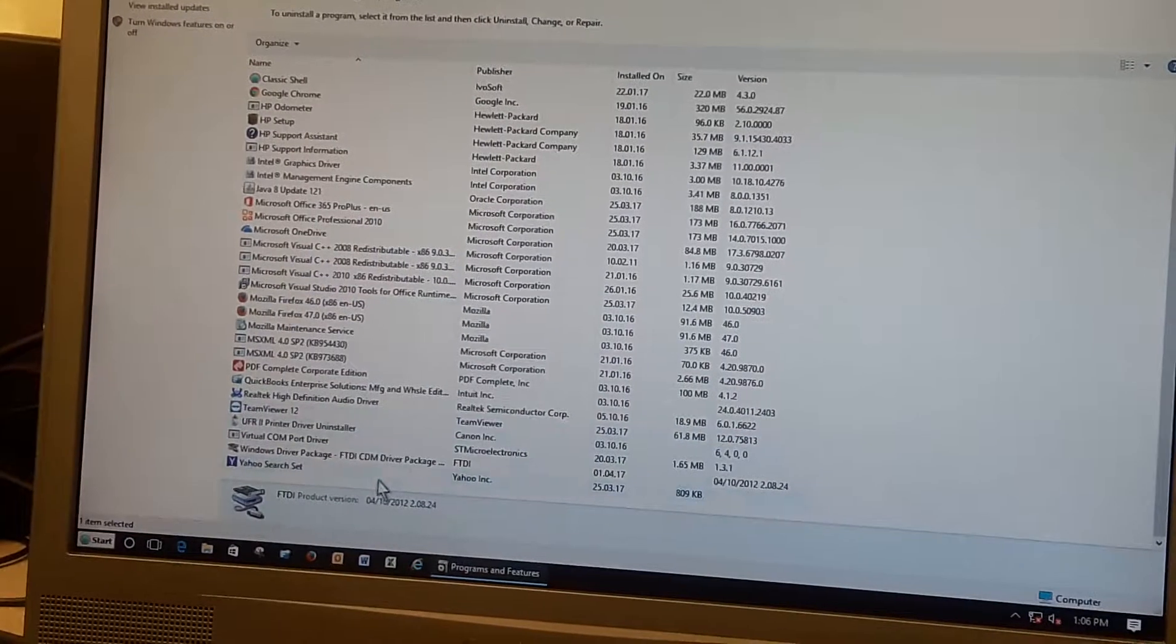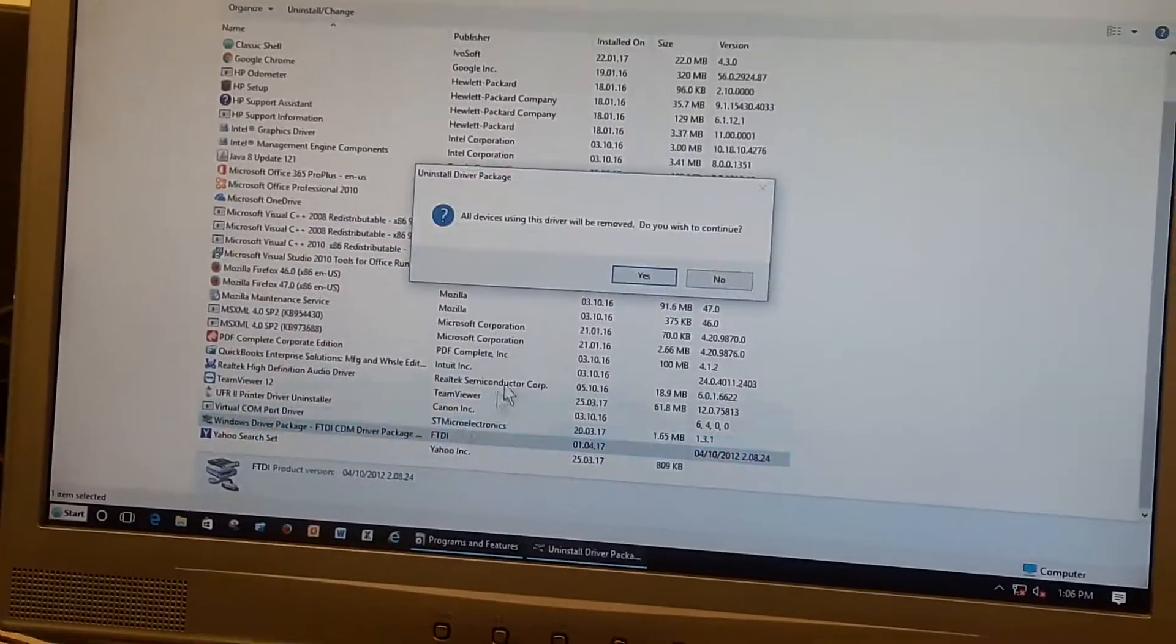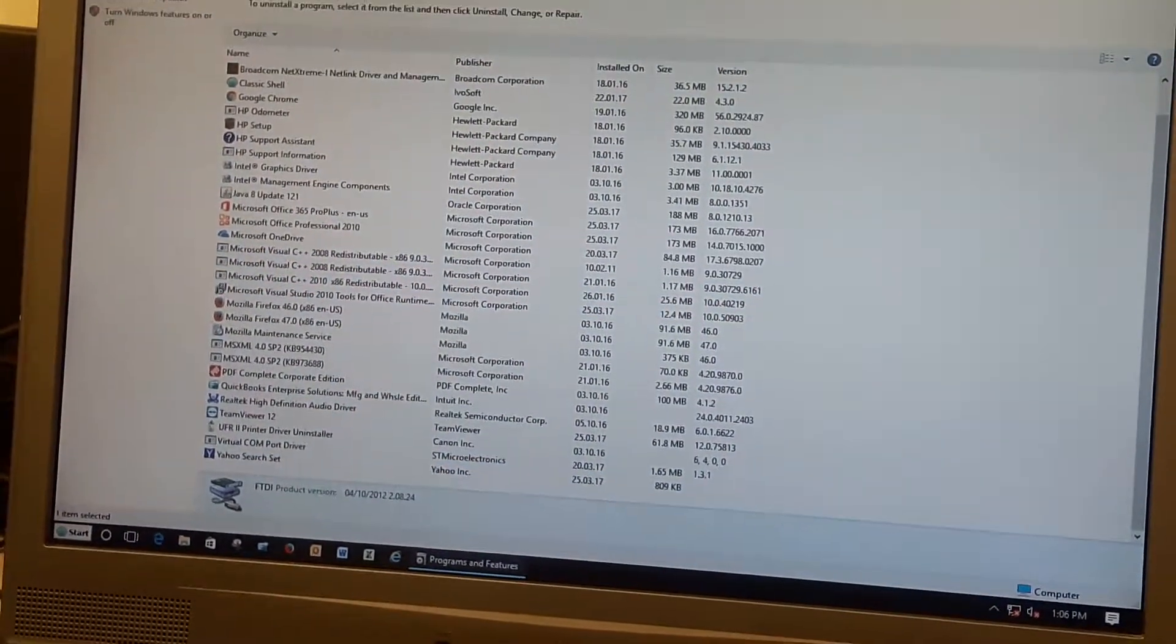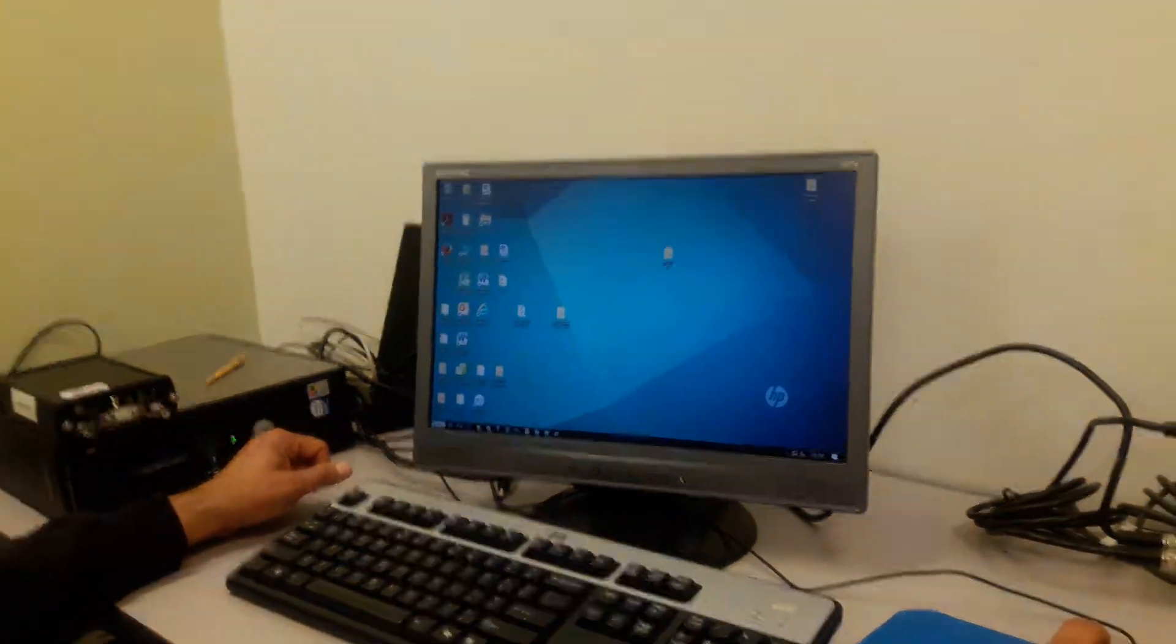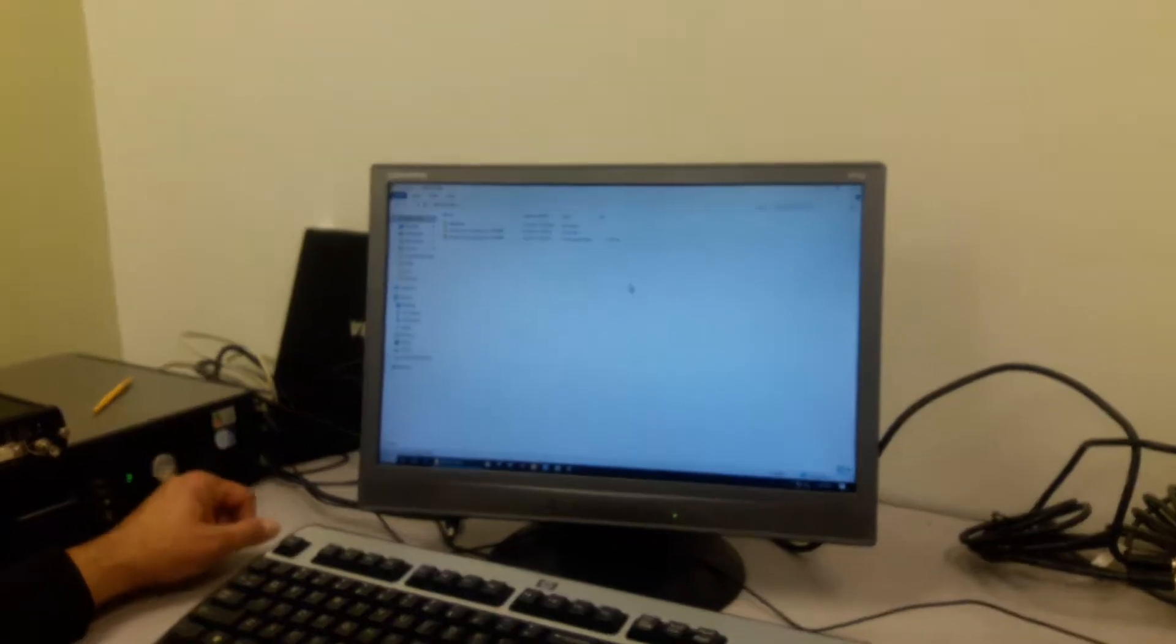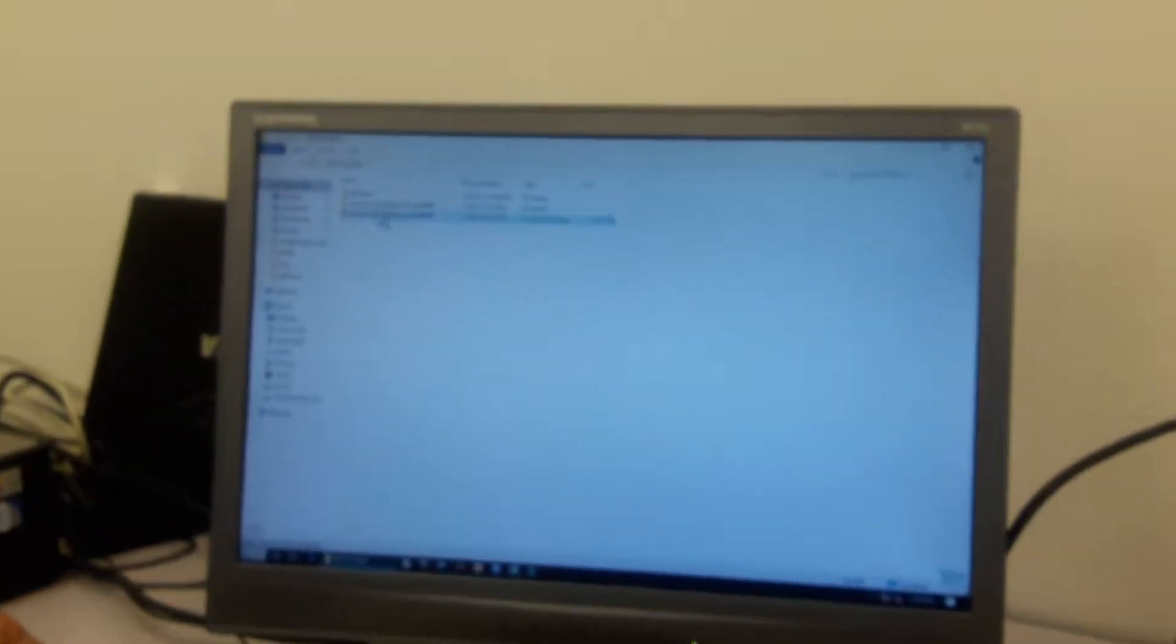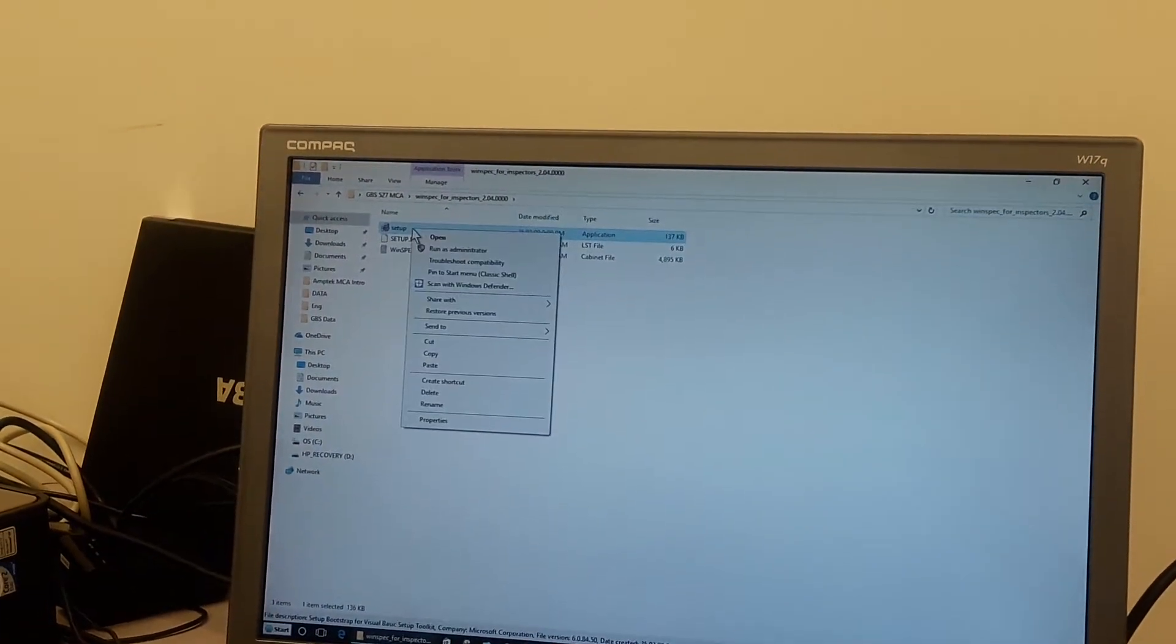Only after that you can attempt the reinstallation. So I'll go back to my GBS 527 or Jaguar 5500 folder. I'm going to go to my WinSpec file which is already unzipped, go to my setup, select it with the left button.